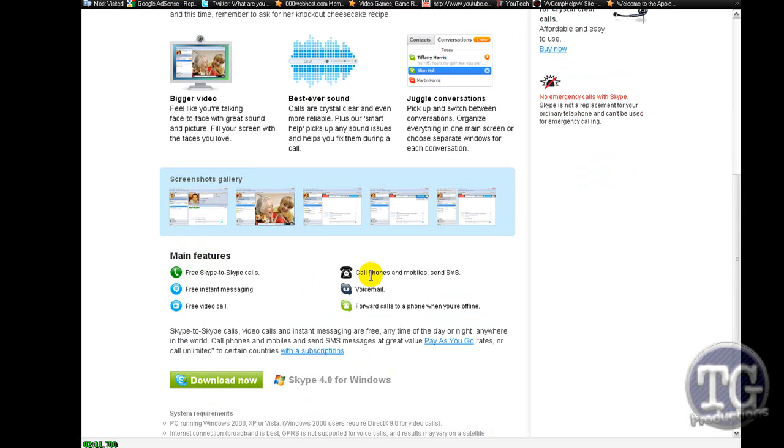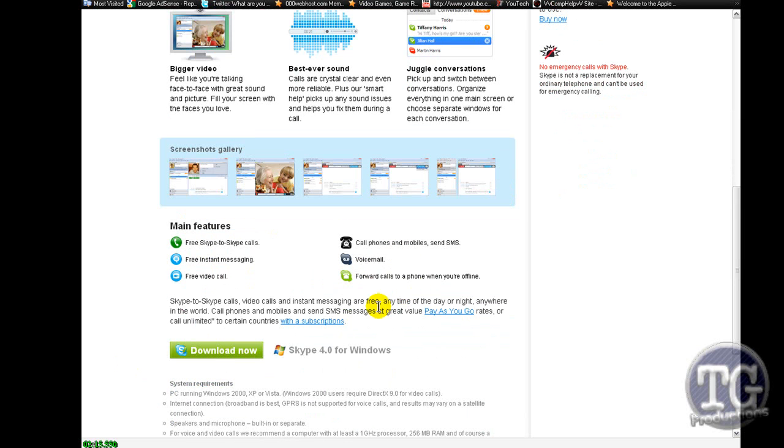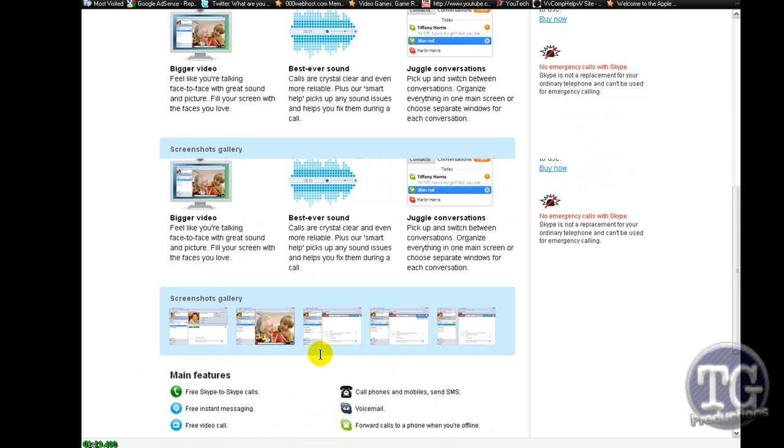And there's just some screen on main features of Skype and in Skype 4.0 for Windows.